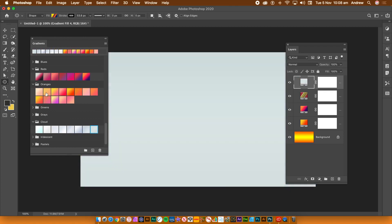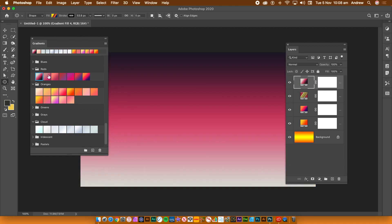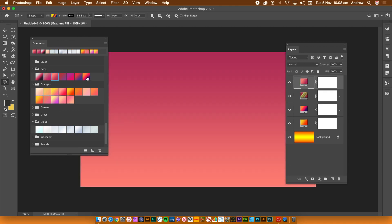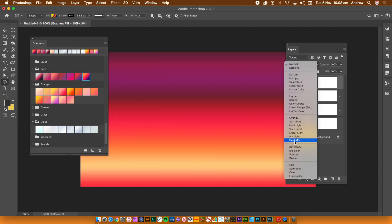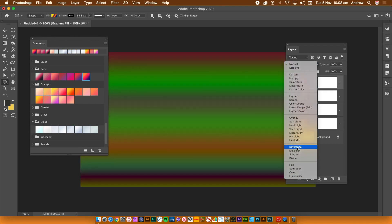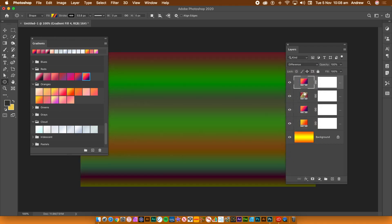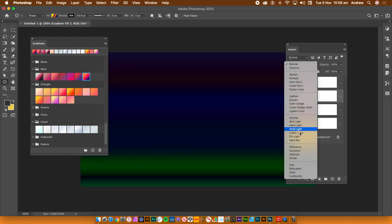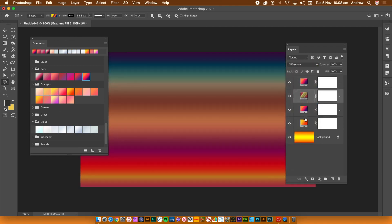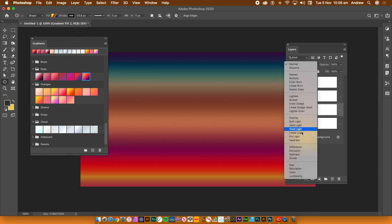You can now go to the Layers panel and change the gradient layer's blending mode. So select the layer and go to the blending mode and change it to darken, difference, etc.